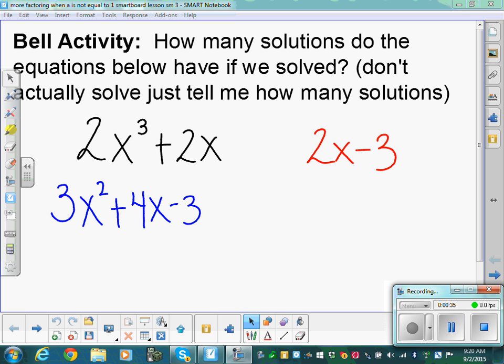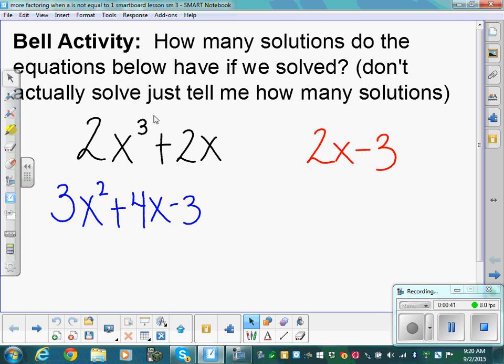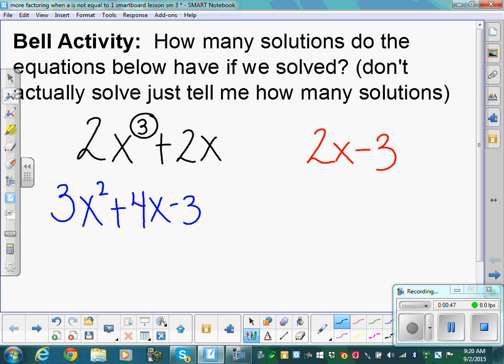How many solutions would 2x cubed plus 2x have? Three. You always go off the highest degree — it doesn't matter what happens after. Highest degree. If we were to resolve this equation, we get three answers.